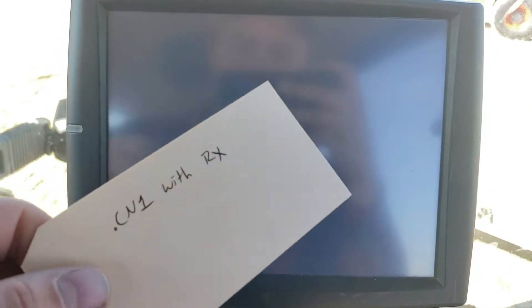I've got a memory card here with a CN1 file with my prescription on it. We're going to load this into the display and power the display on.